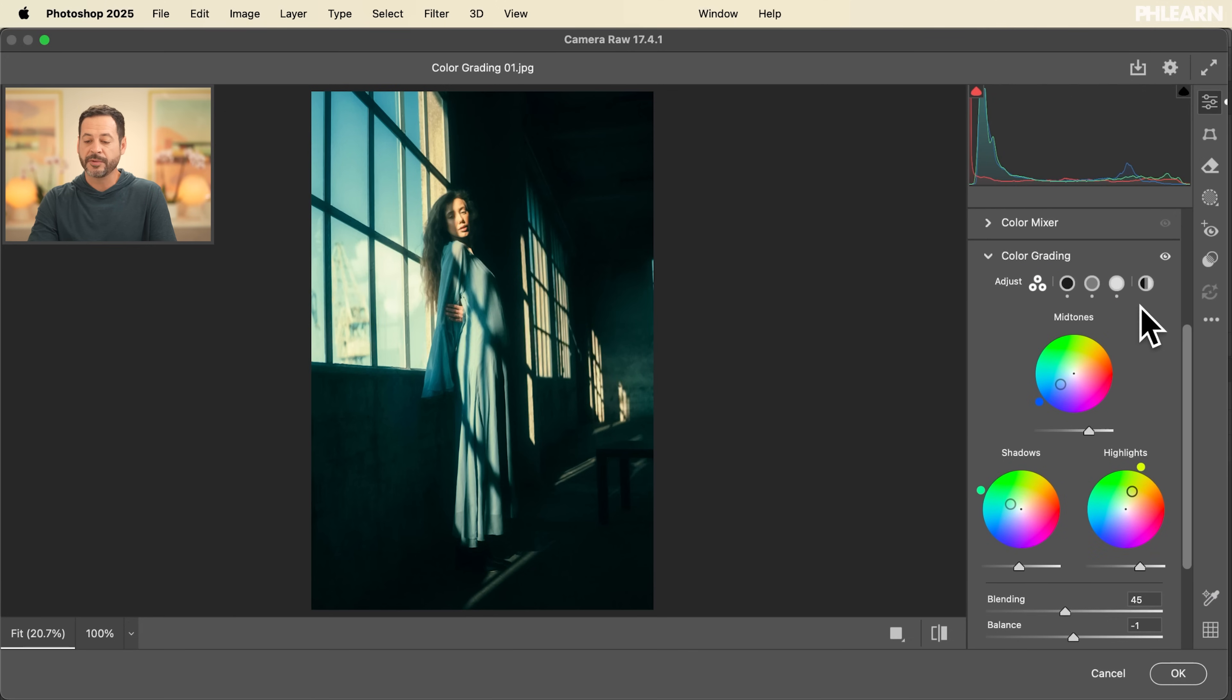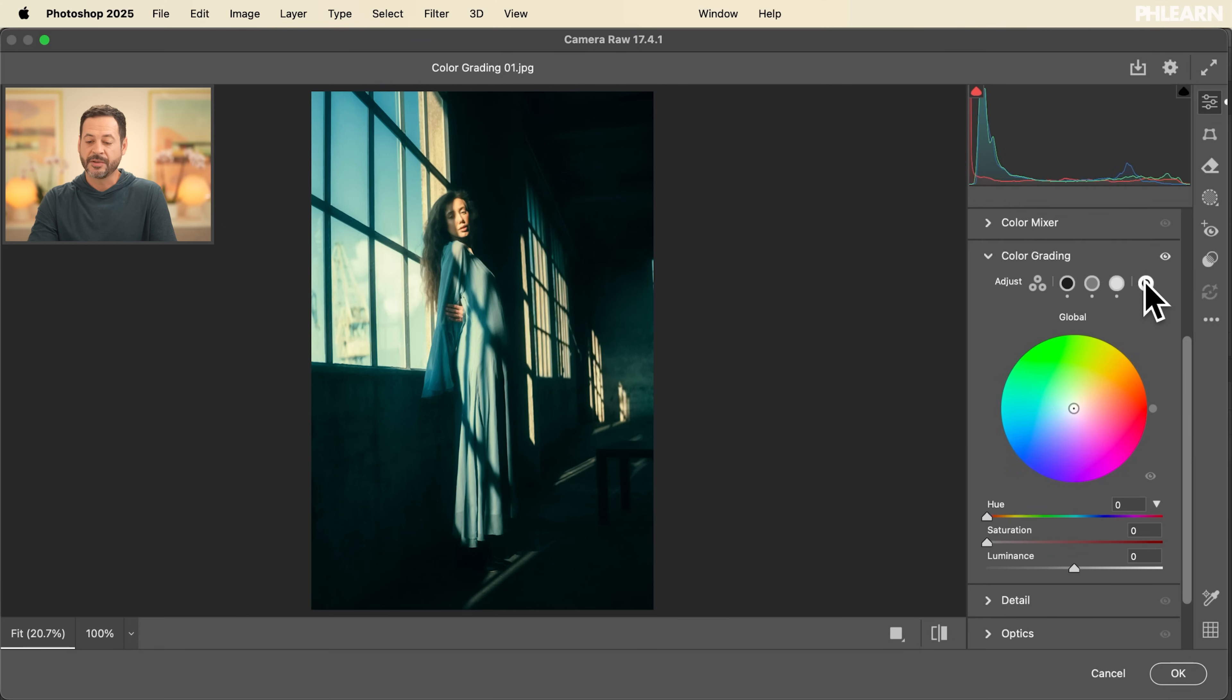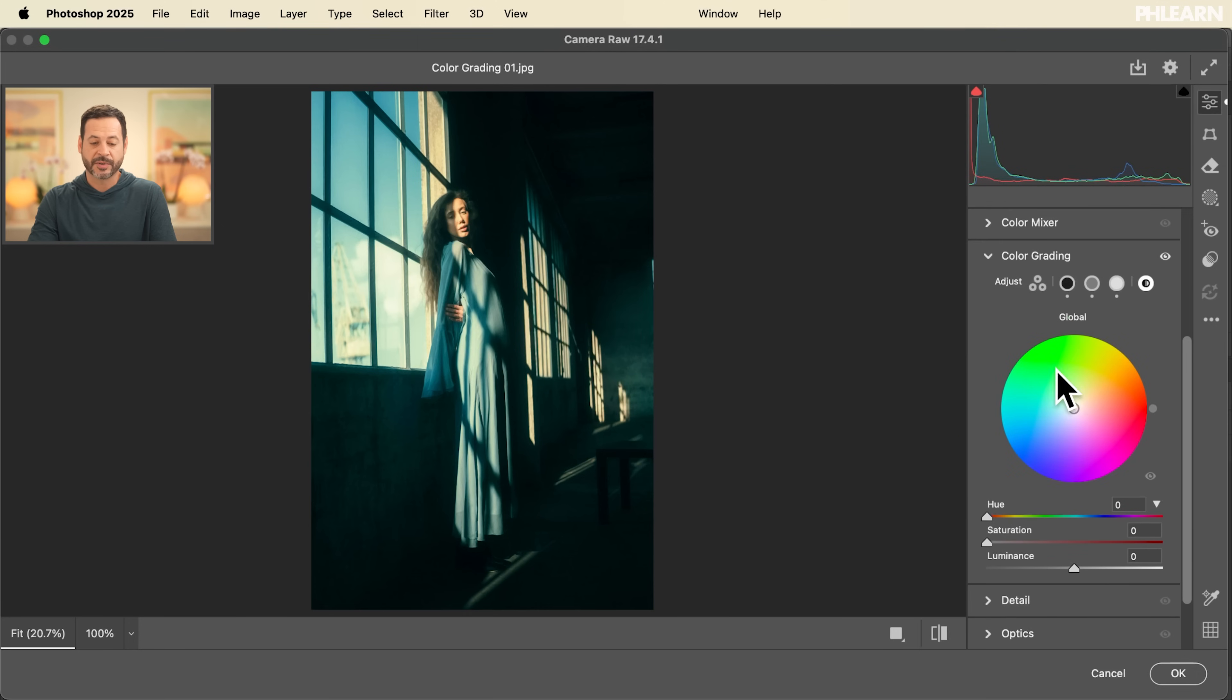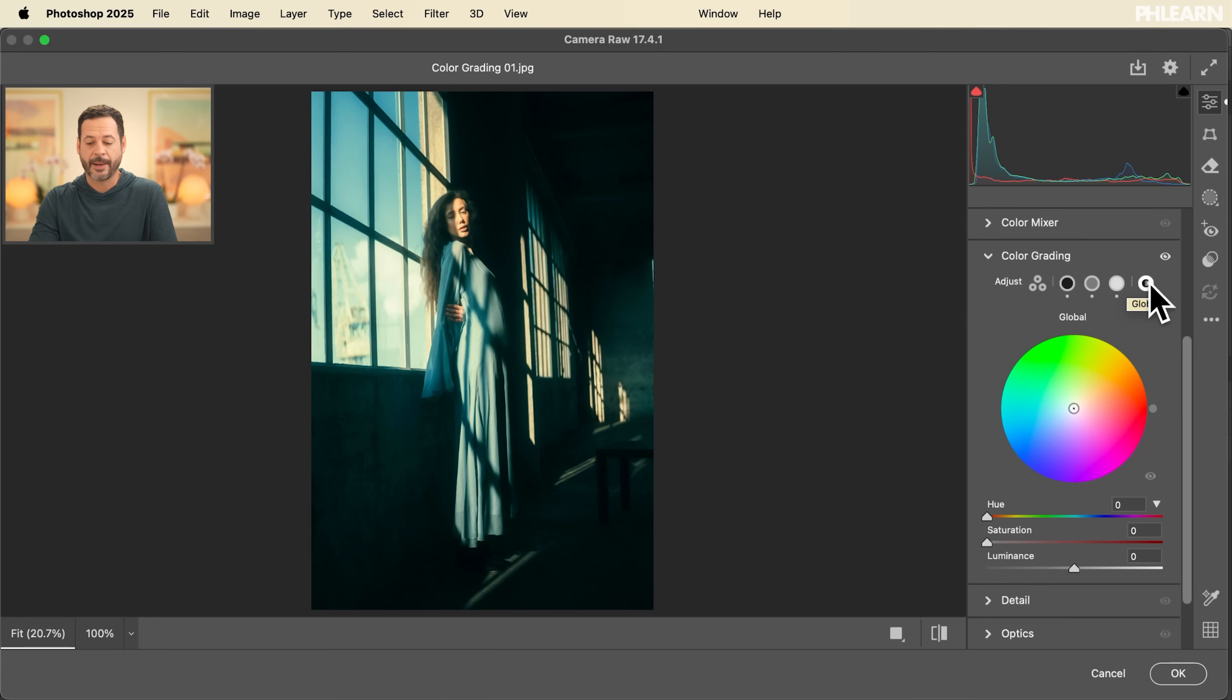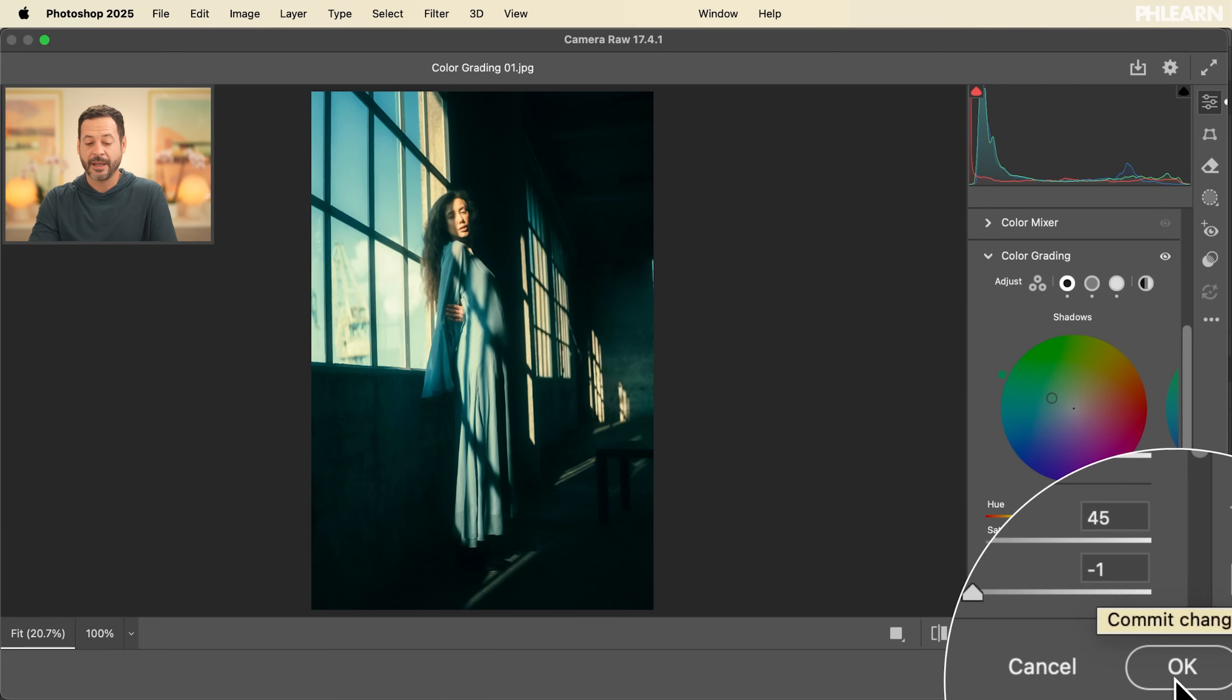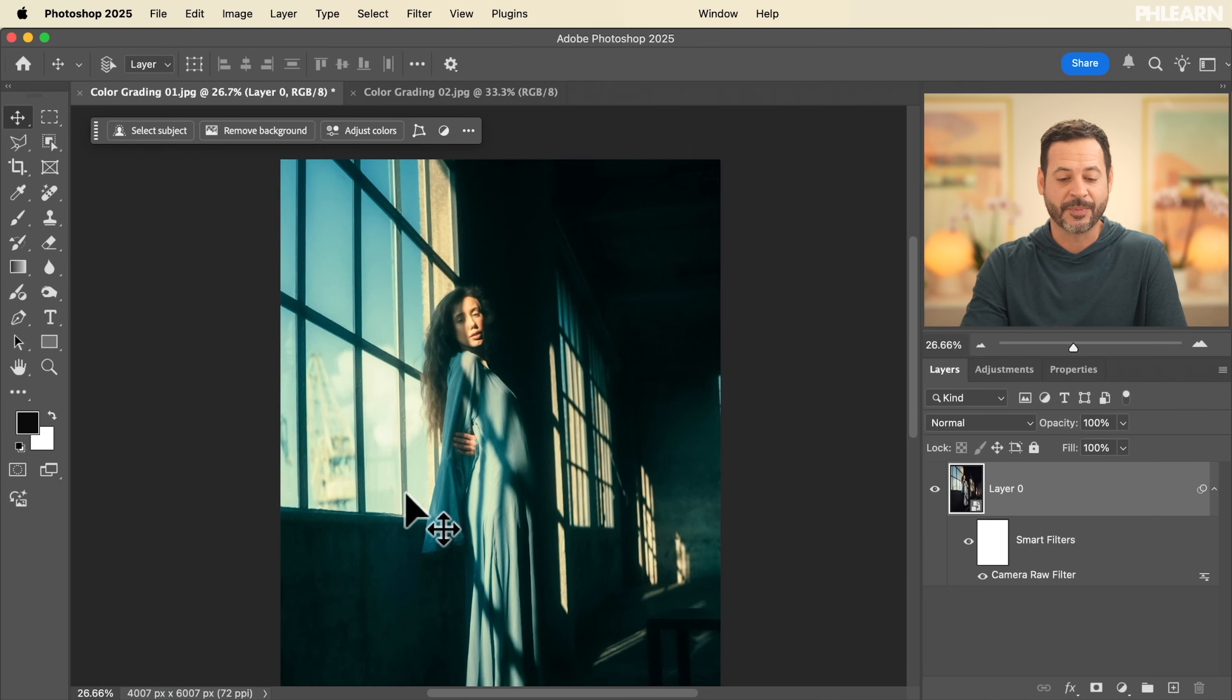You can also go through, if you want to, just add a global color. And this will just simply put a color throughout your entire image. Usually I don't use this as much because I think it's nice to be able to put different colors in your shadows, midtones and highlights. But if you did just want to add a global color, you could do that. Now, of course, you can make these changes at any time. Hit OK and it will automatically update on your image.